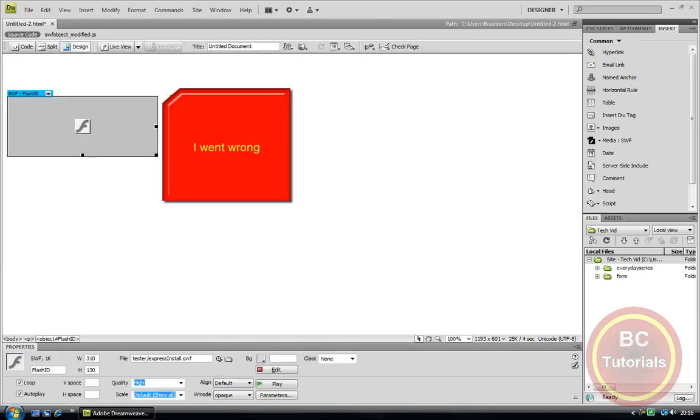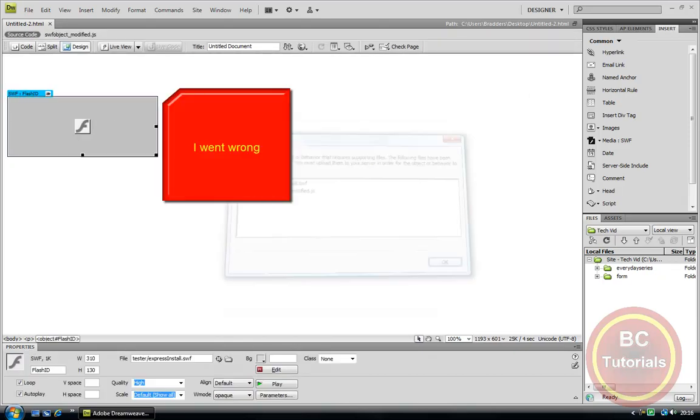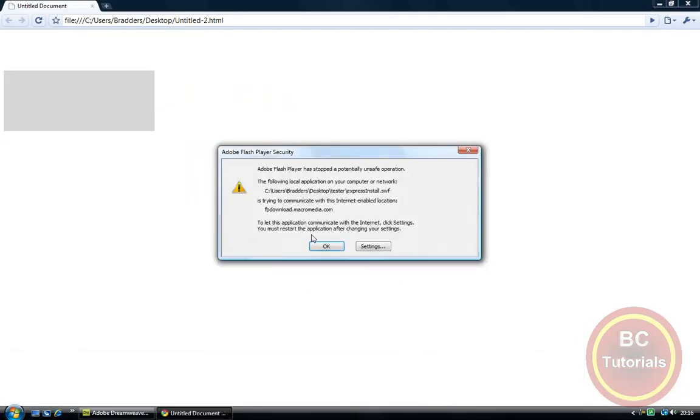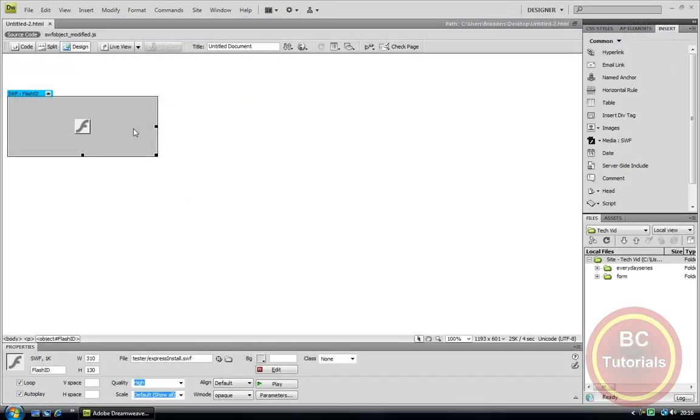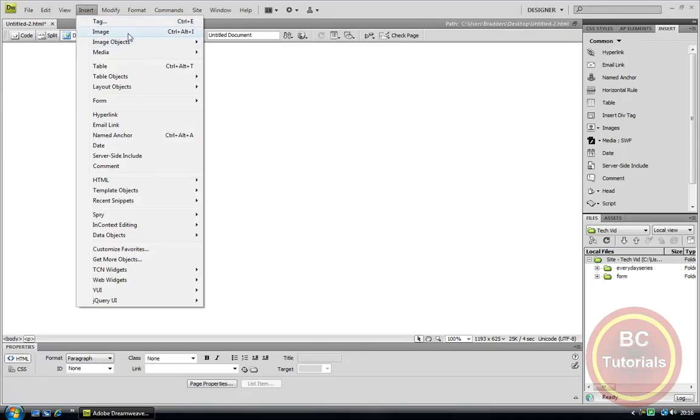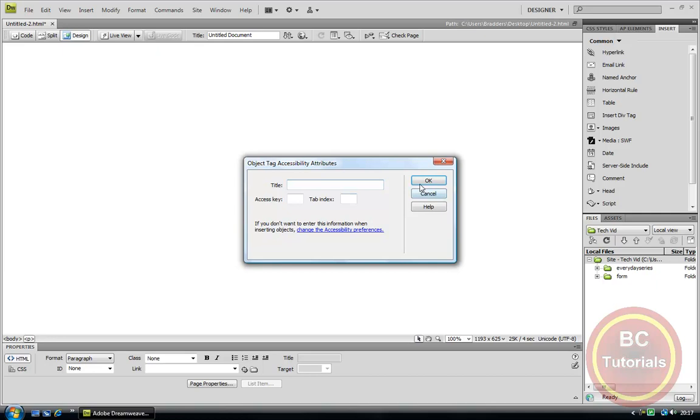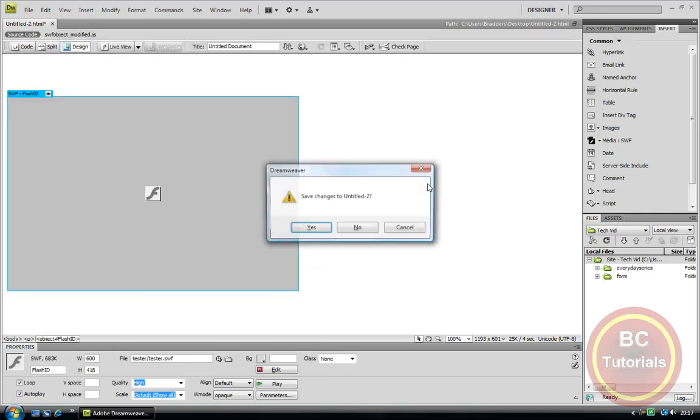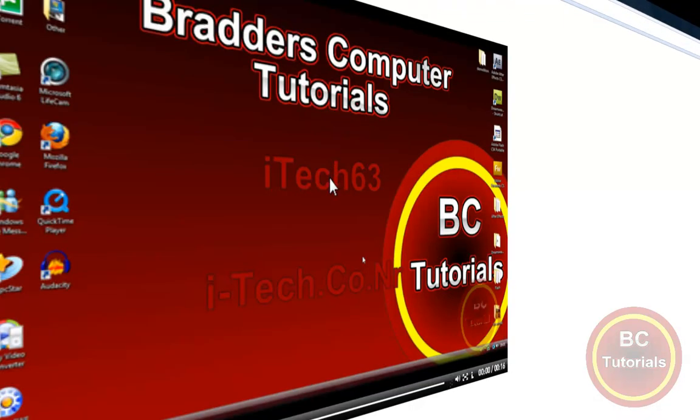Hit F12. Let's preview it. As you can see, it appears like this. If I press the play button, it goes to full screen.